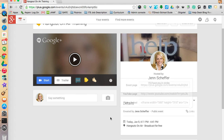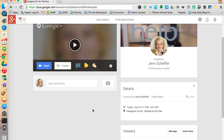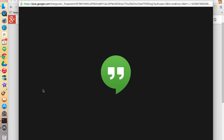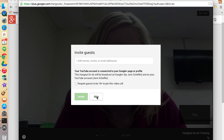Those are your link sharing buttons and they're really important for promoting the event. As people decide whether or not they're going to watch, you'll see your viewers start appearing here. When you're ready to go, you can click on Start. Once we get into the Hangout, I'm going to show you several apps that will make the Hangout experience even better.